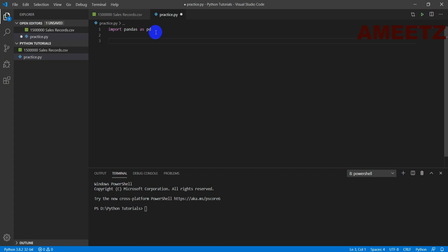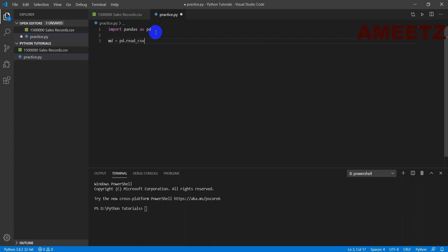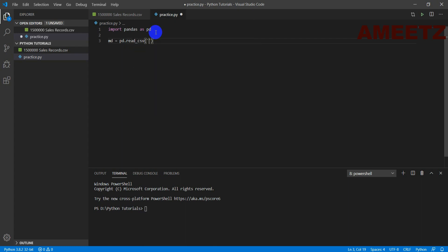Next is I need to tell Python which file has to be used. For that variable md, my data, you can type any other name. So I have just written a small text md, my data. I am using pd to read the file because I want to read the CSV and the CSV name is this and extension CSV is a must.